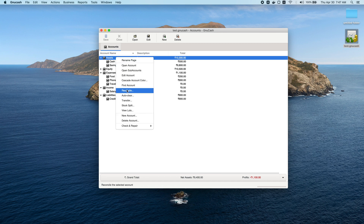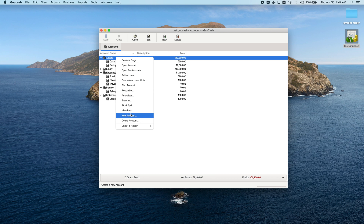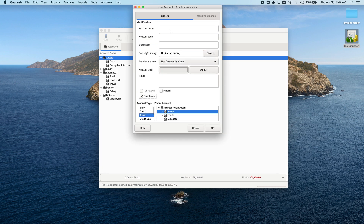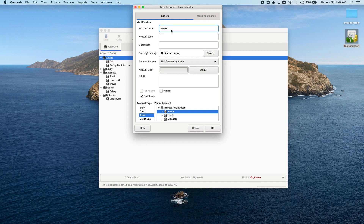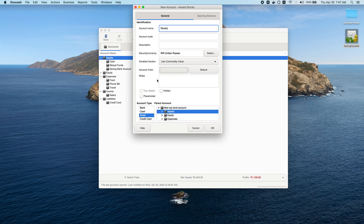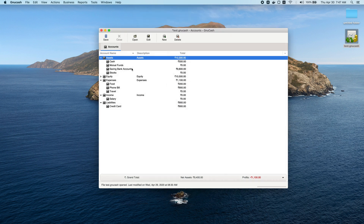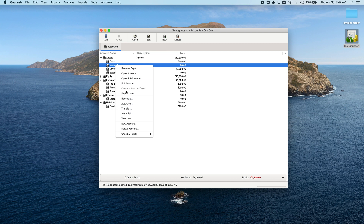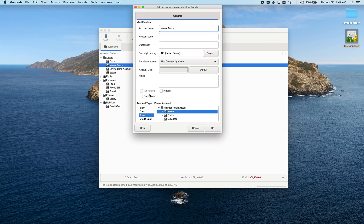Let's go ahead and create a folder for stocks so that we always know the total investments in all mutual funds overall as well as total investments in stocks. We'll create placeholder accounts and make sure to mark them as placeholders so you won't accidentally add a transaction directly to them.